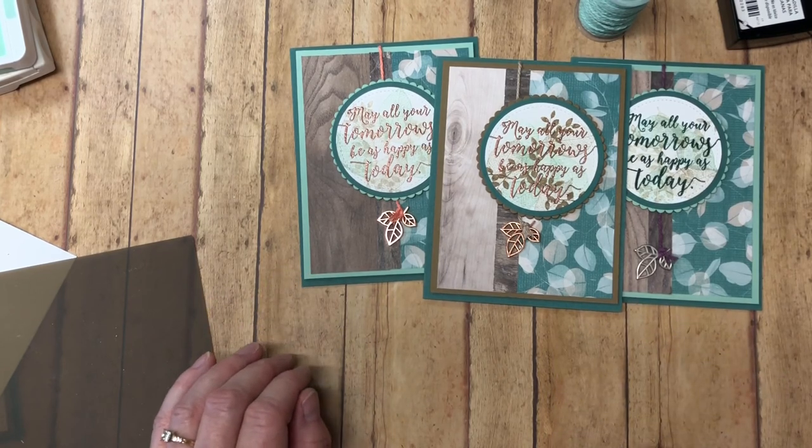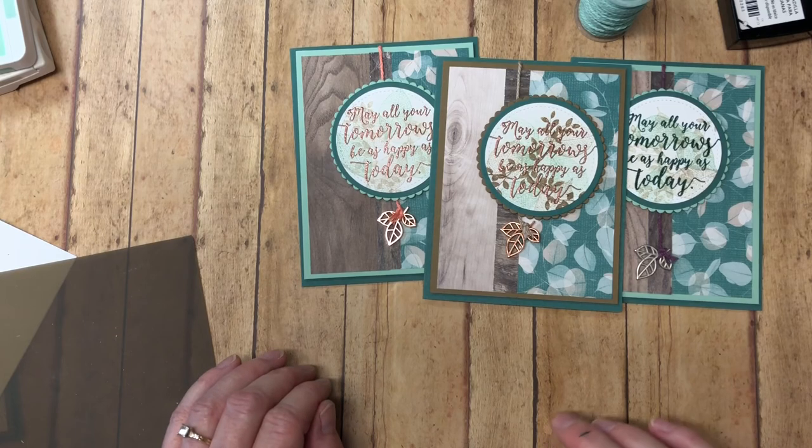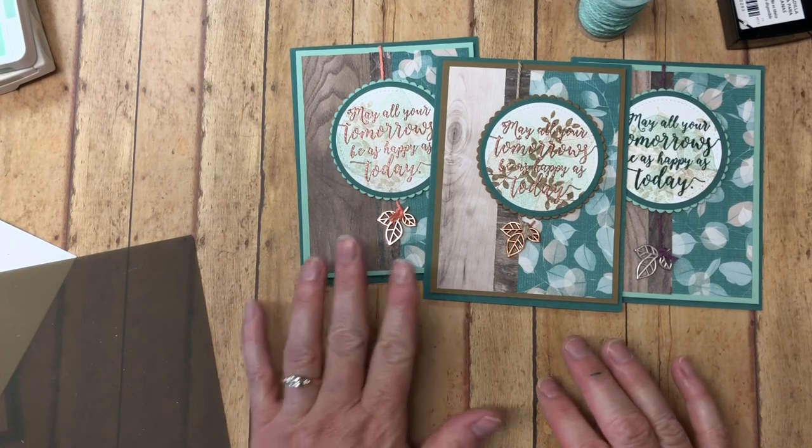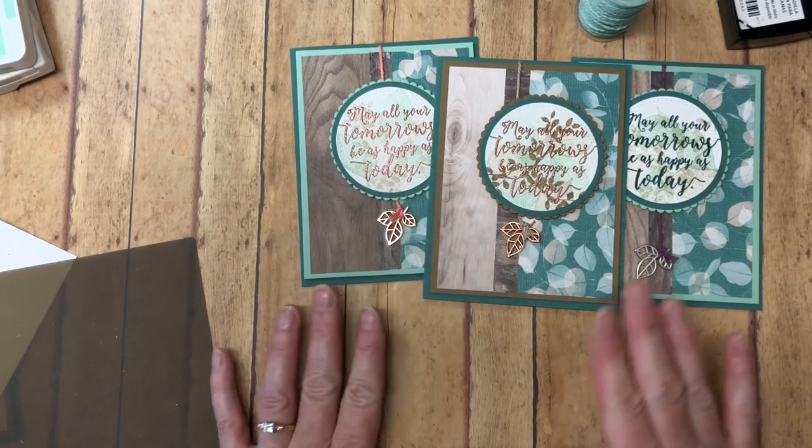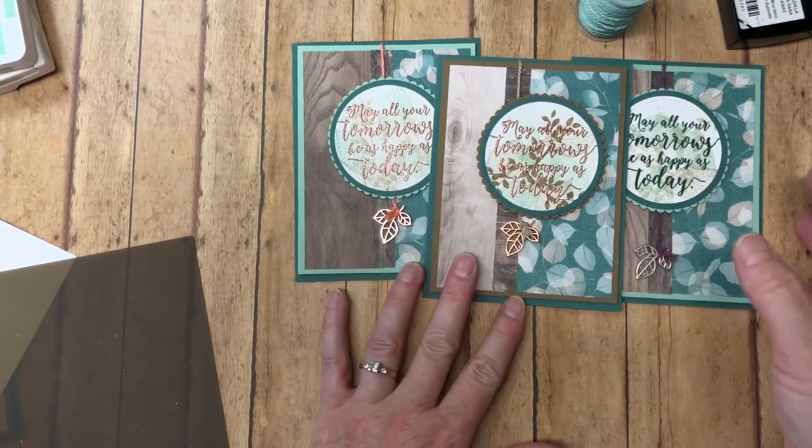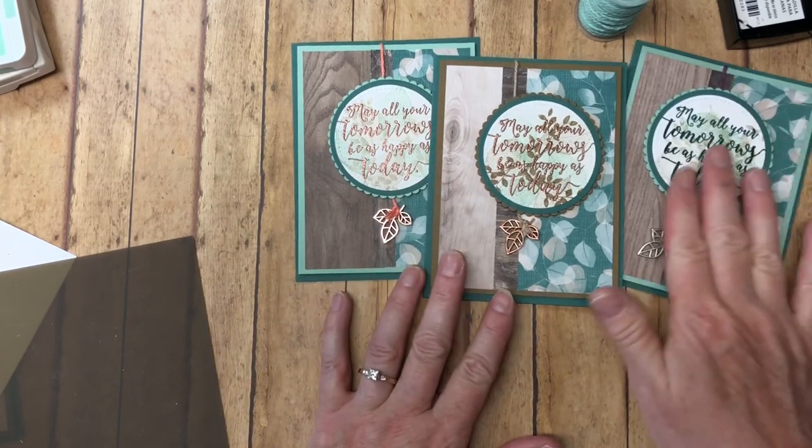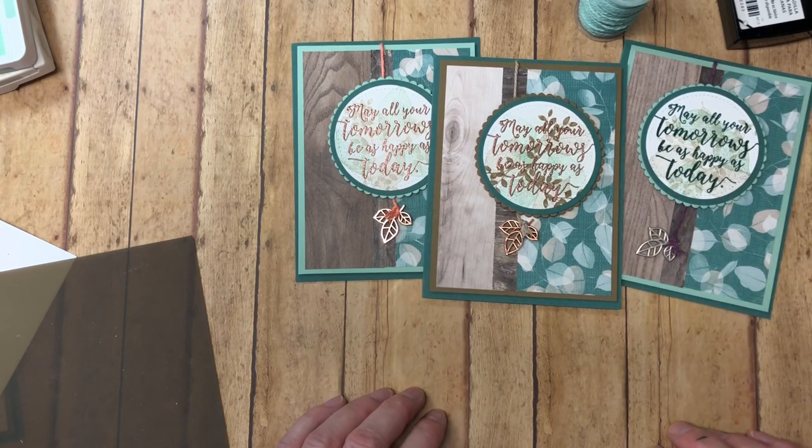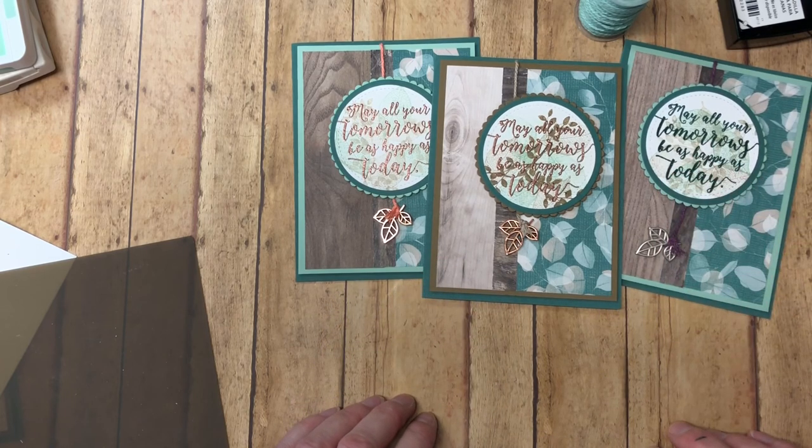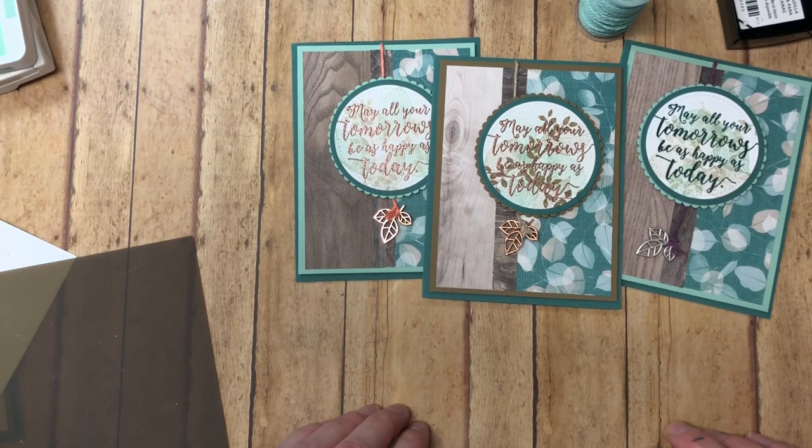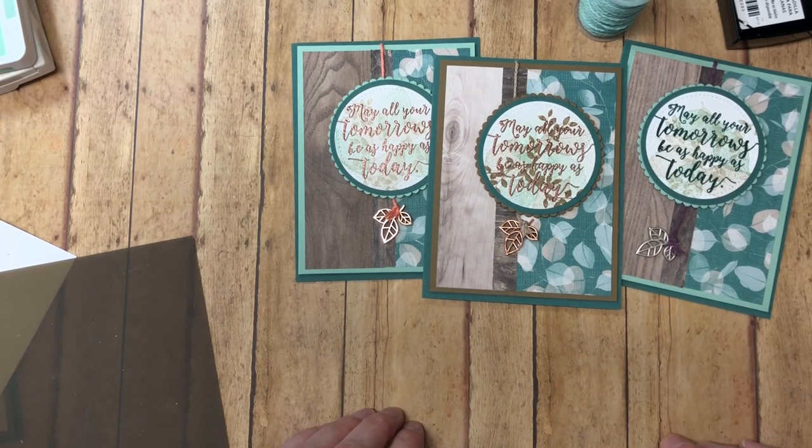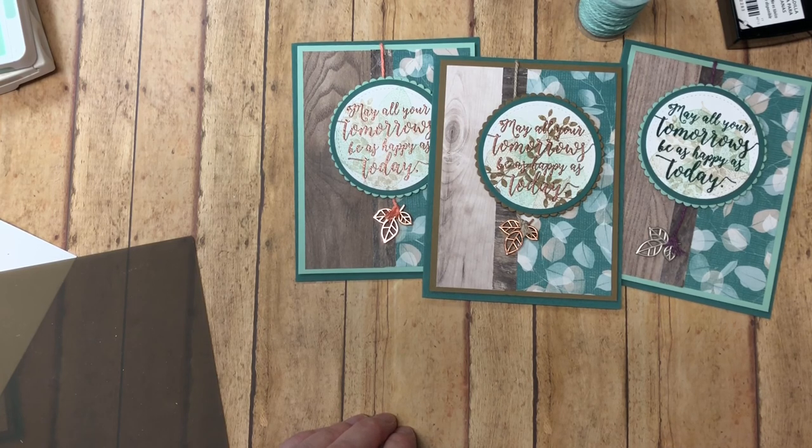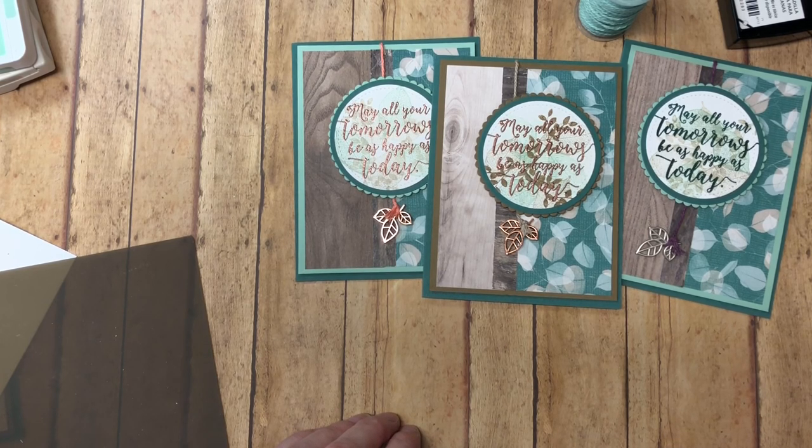So hopefully you enjoyed the card today. Let me know which one is your favorite, the copper embossed or the heat embossed with the Tranquil Tide. Please leave a comment below. And my store will be linked in the description box, inspiredbygram.com. Thanks for watching and have a great day.